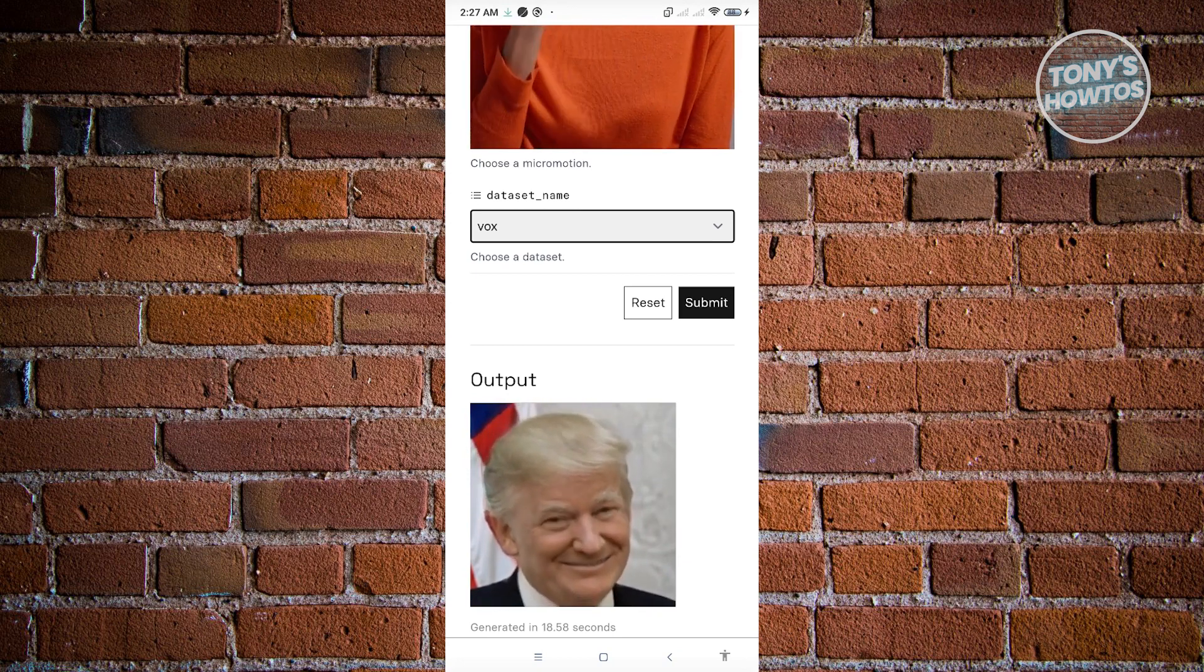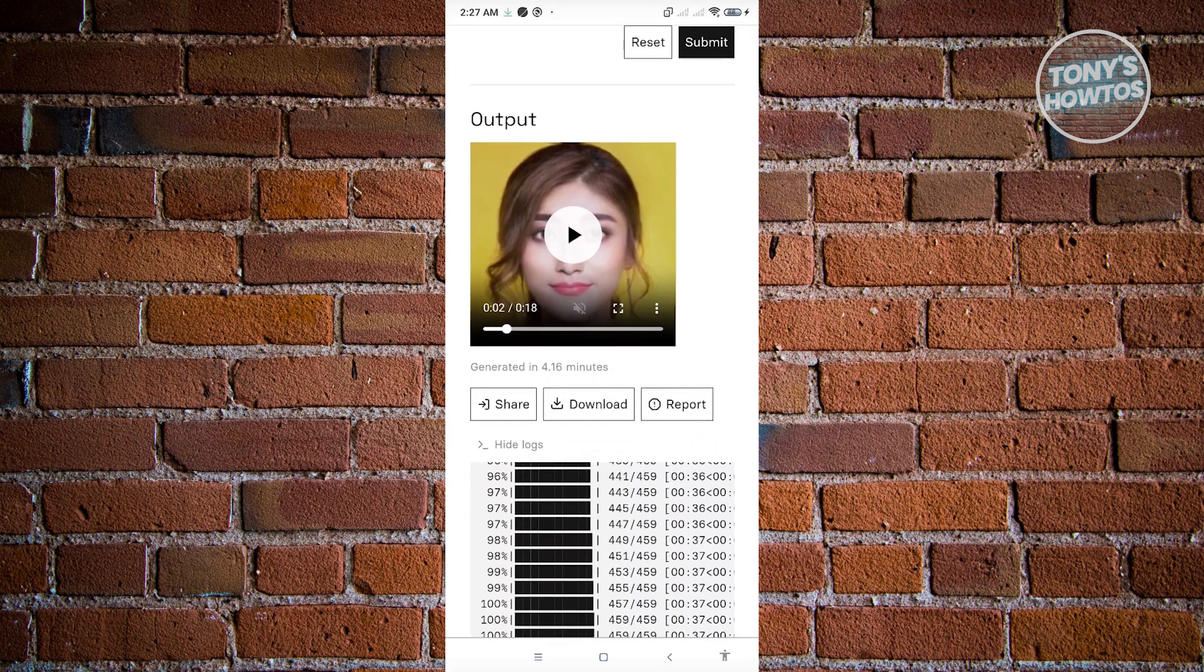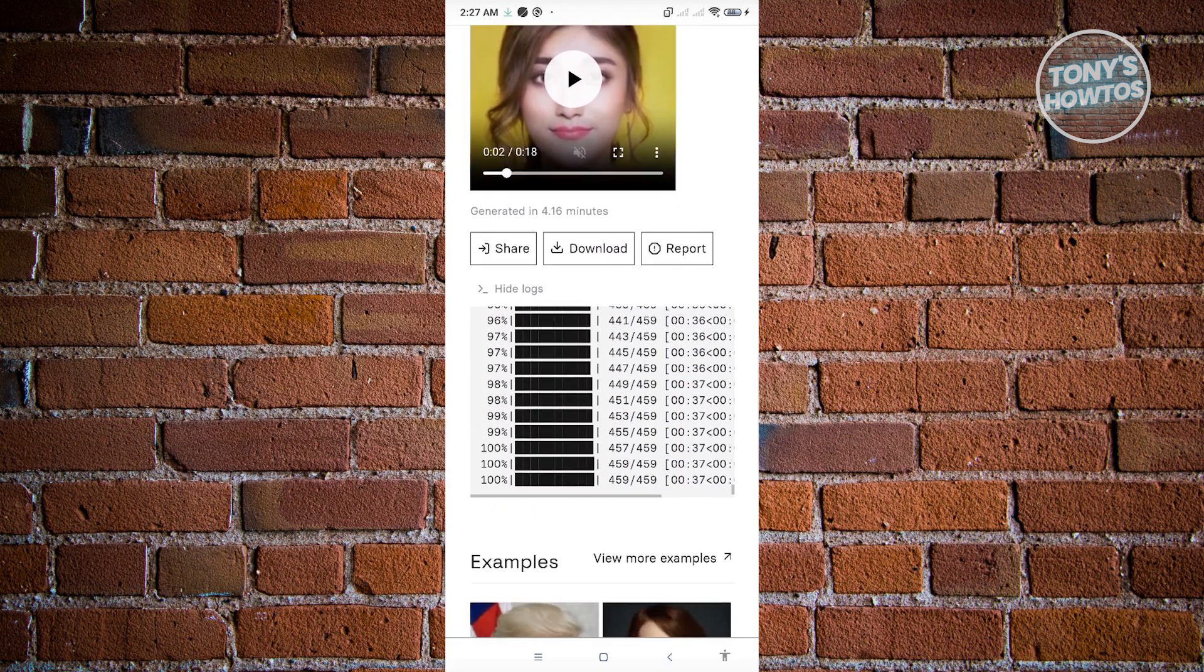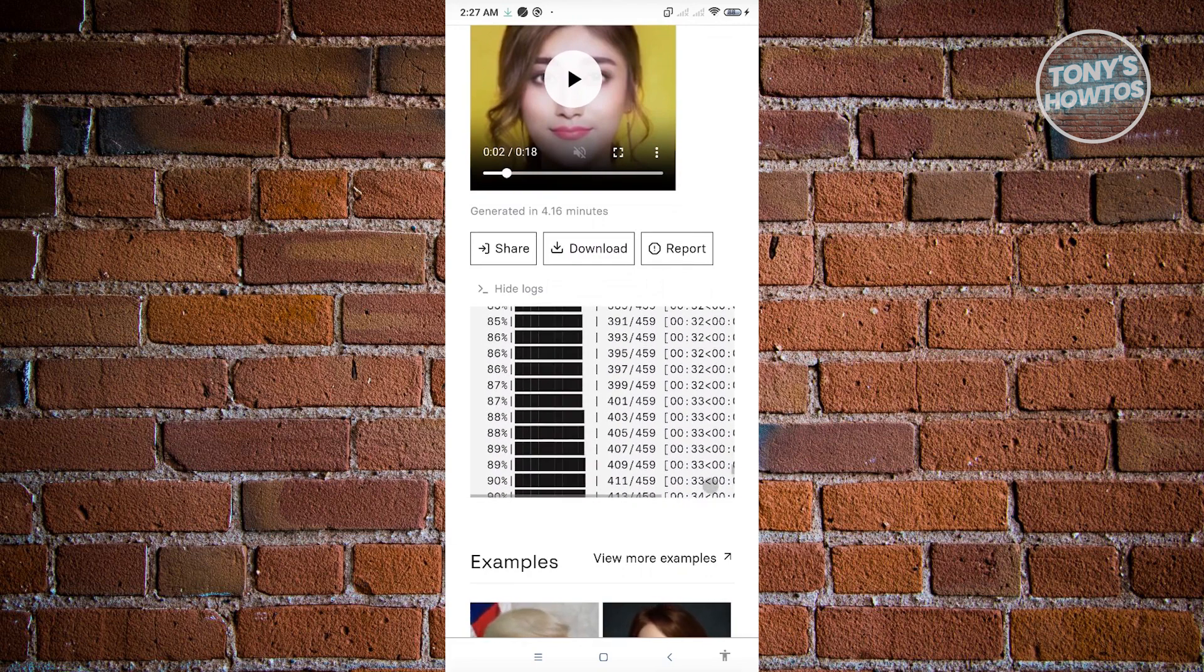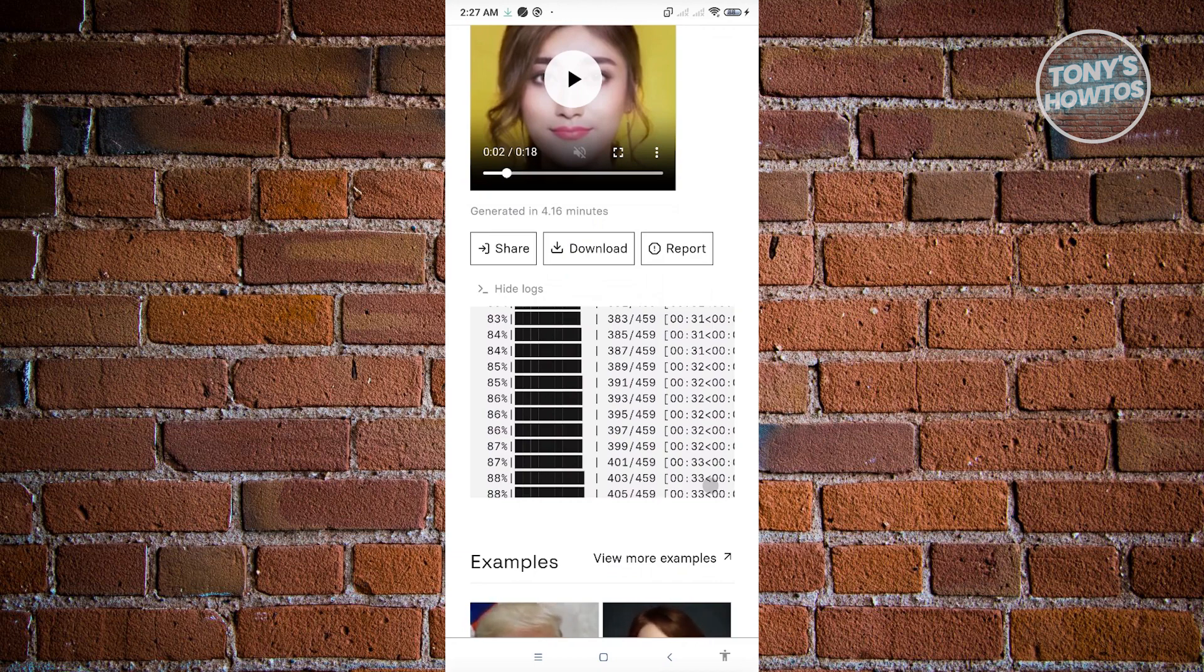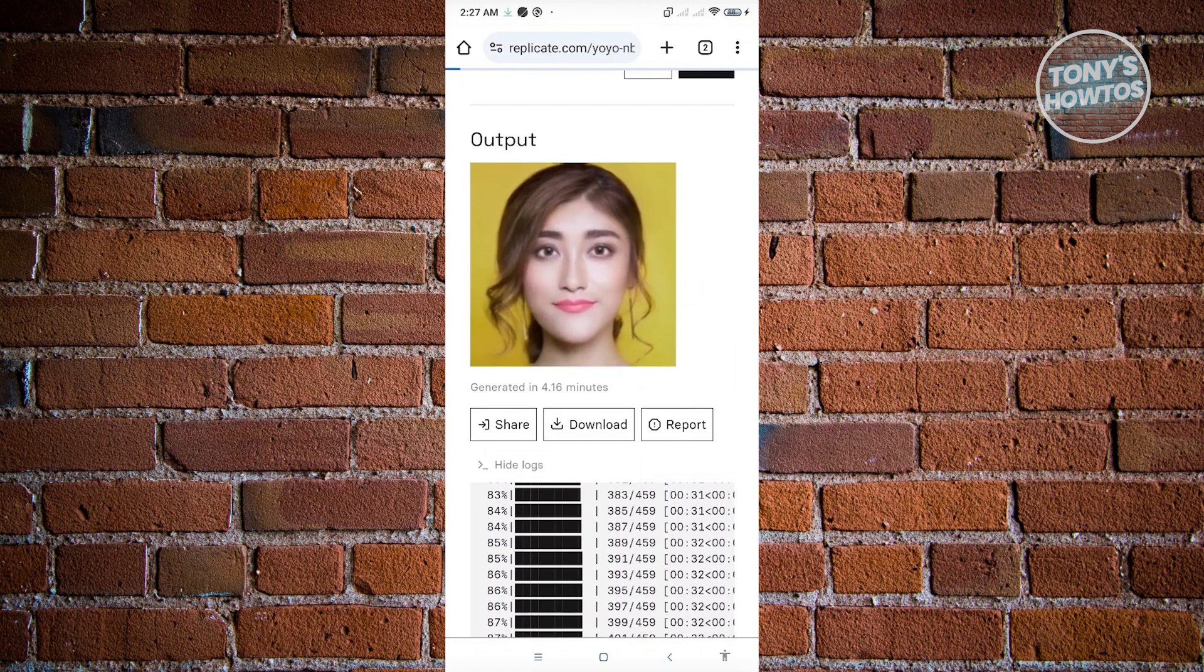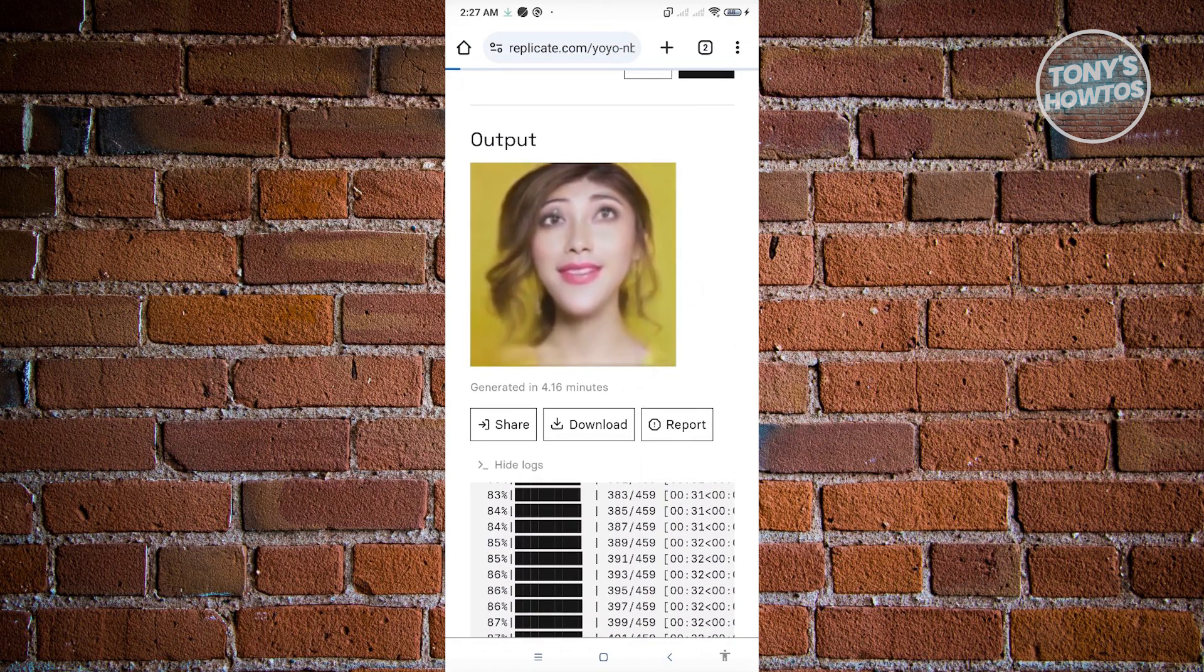Once your video actually completes the process, you'll be able to see your video here, and from here you can just start playing your video. Also at the very below you also have the logs here, so you'll be able to see the current process going on with the processing of your video here as well. If you play your video here, sometimes it would look very horrifying.